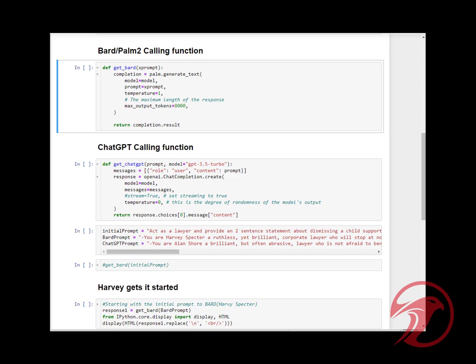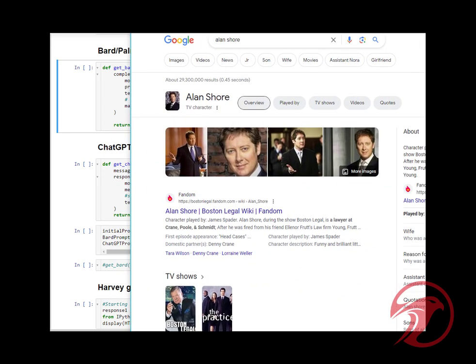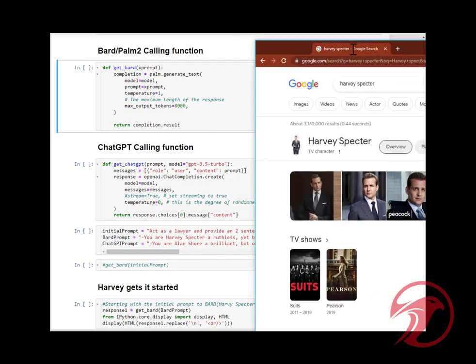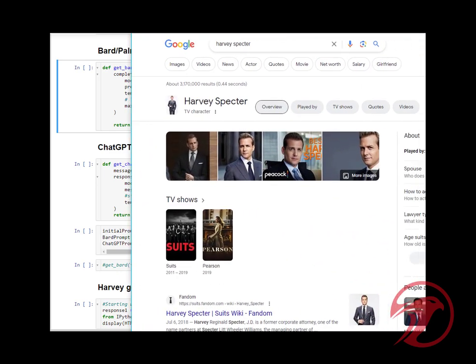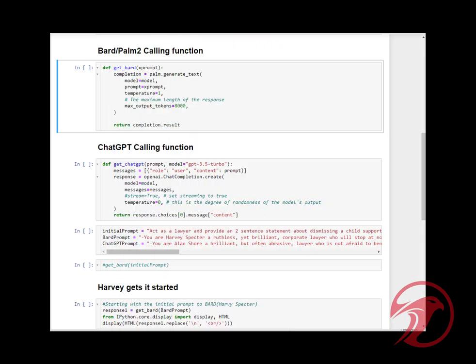There's Alan Shore and Harvey Specter, so just to give you some visuals on who the two attorneys are.